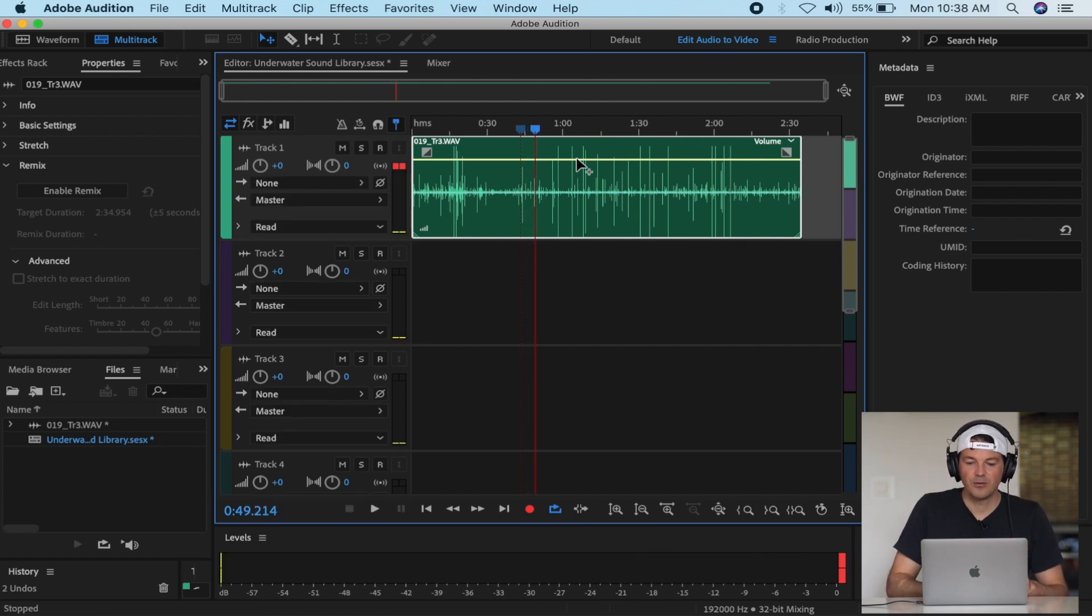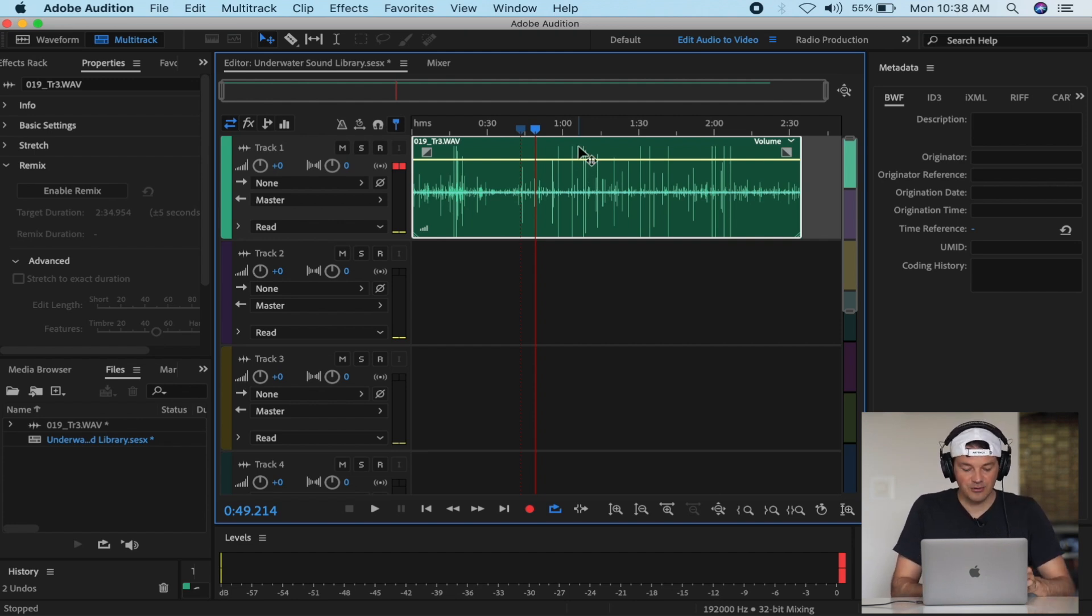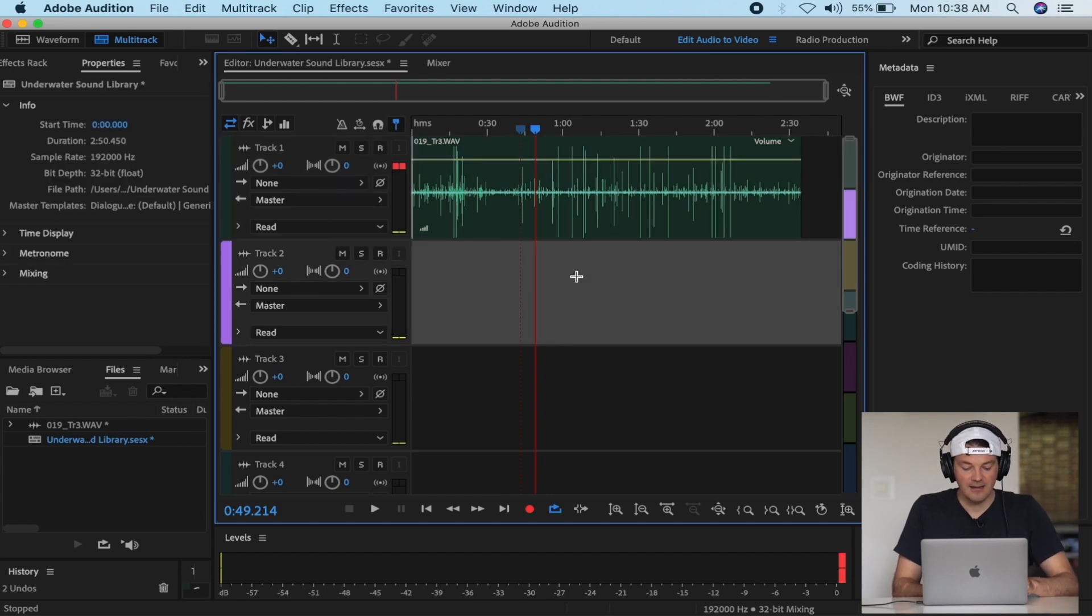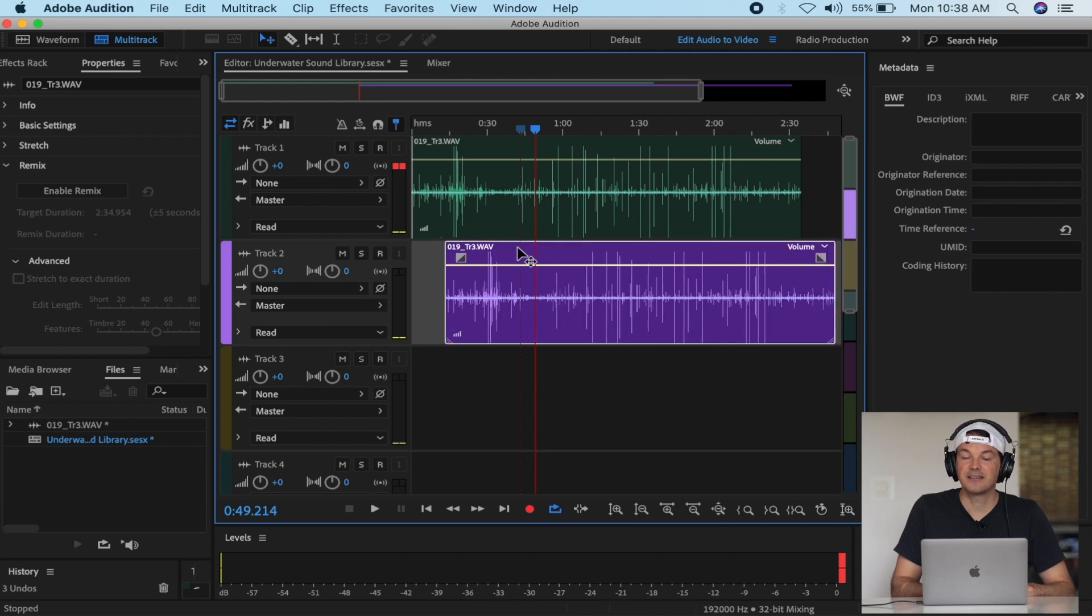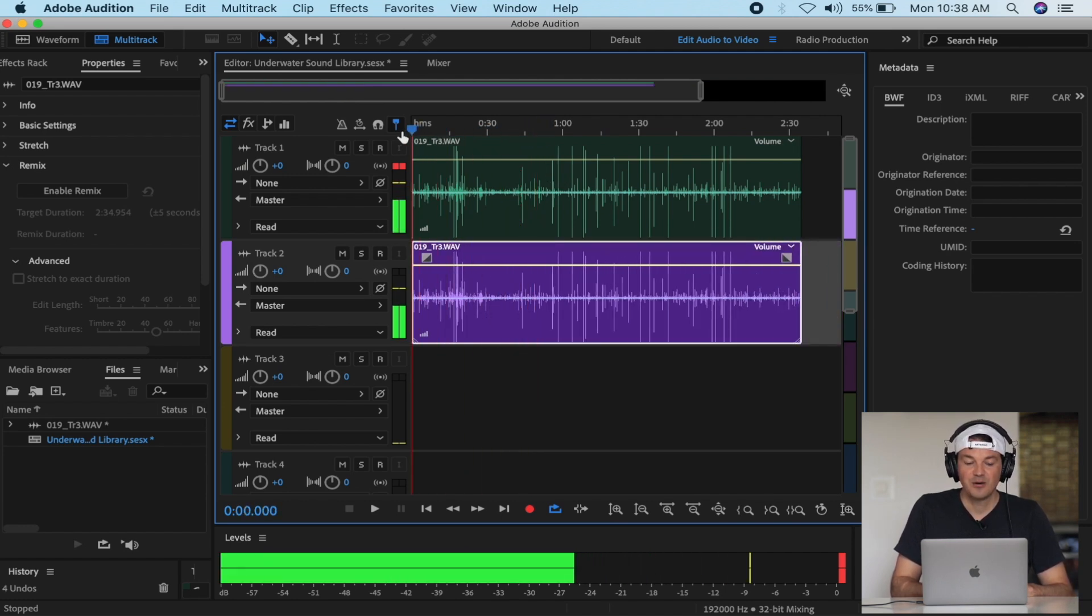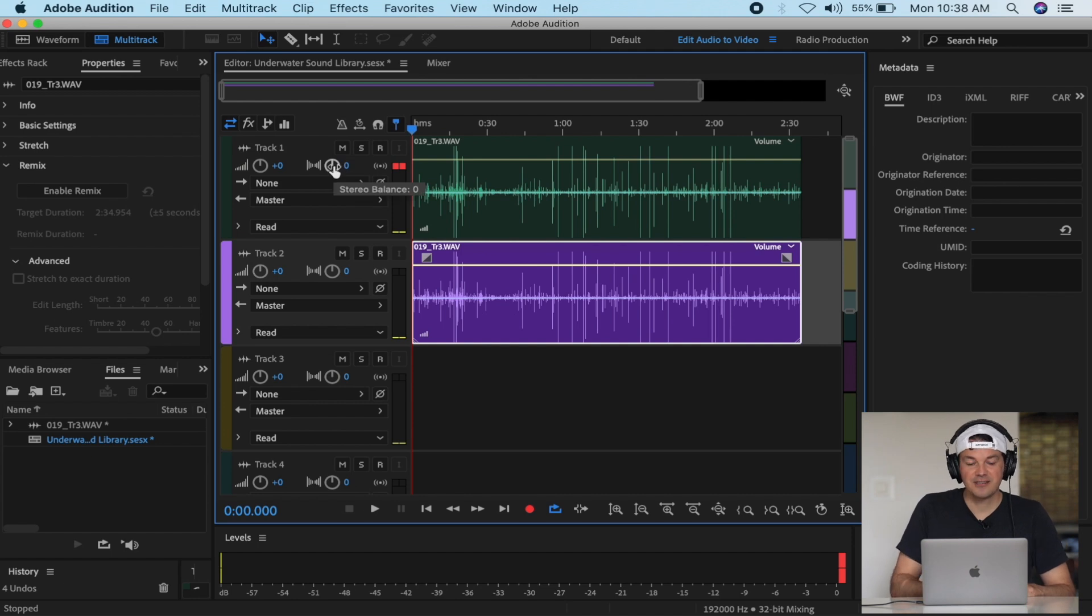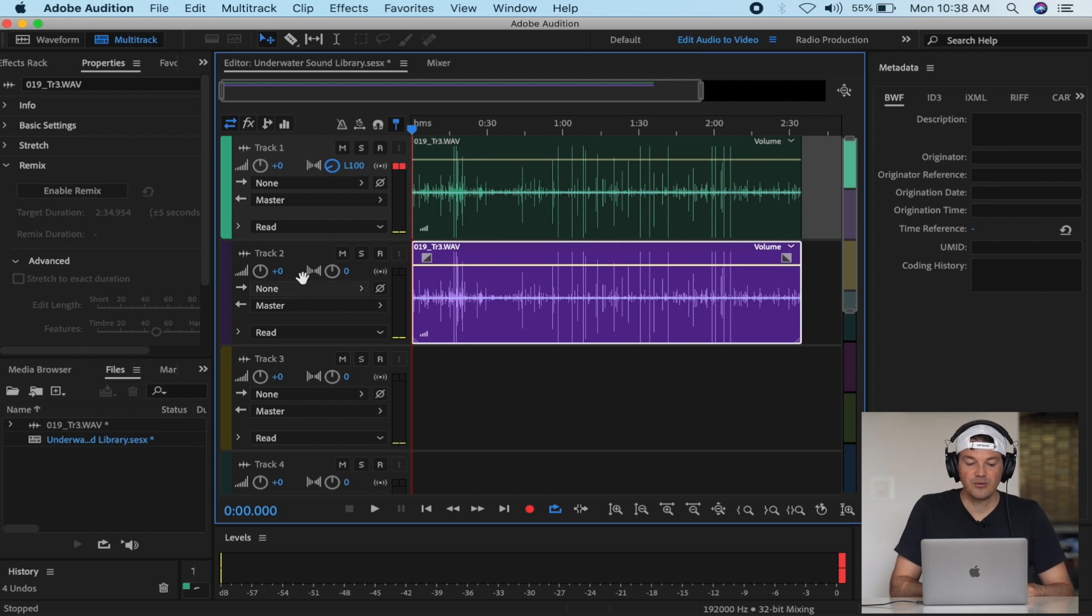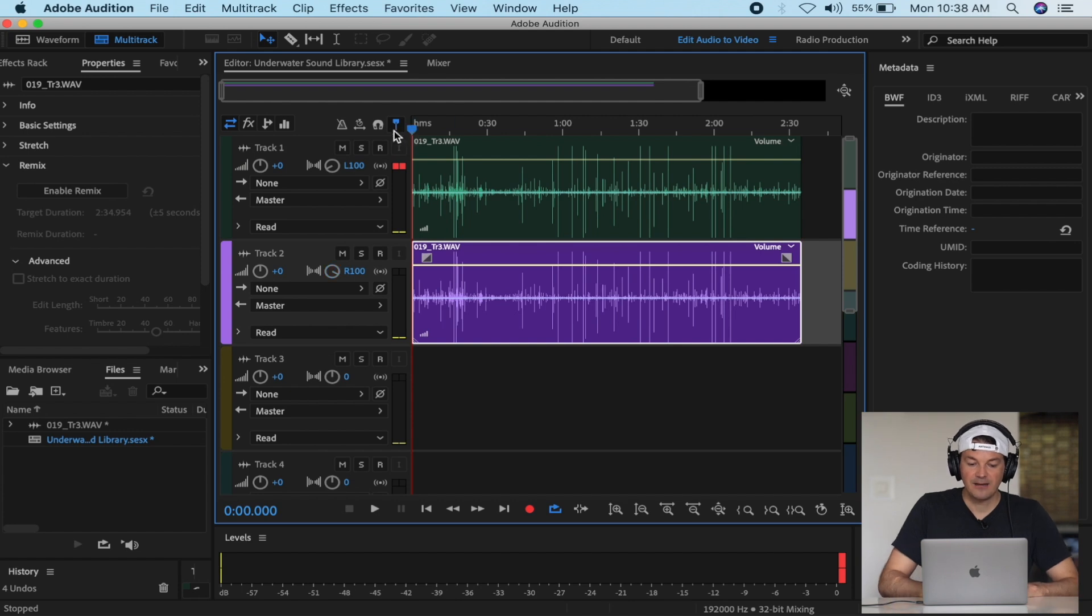Cool, here we go. To create a stereo file in the multi-track session, all you need to do is copy the file into the second track. Then you change the stereo balance - track one all the way to the left and track two all the way to the right. Now listen when you move the second channel just a tiny bit to the right - that's how we create the stereo effect.